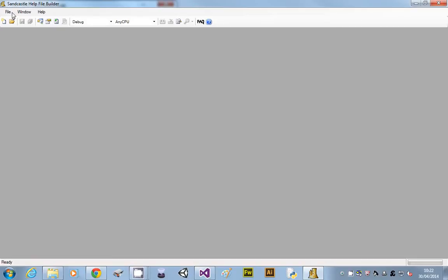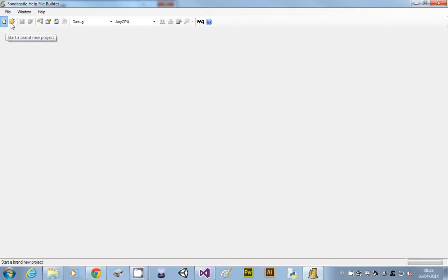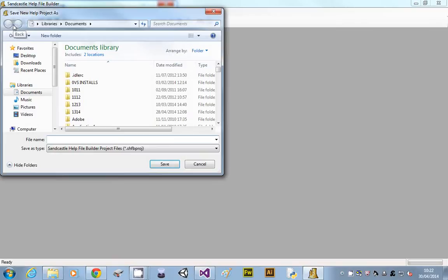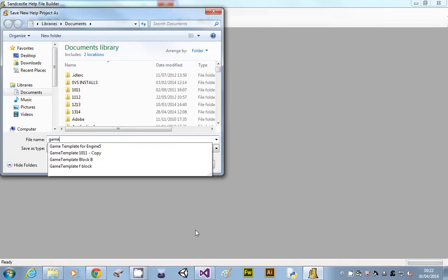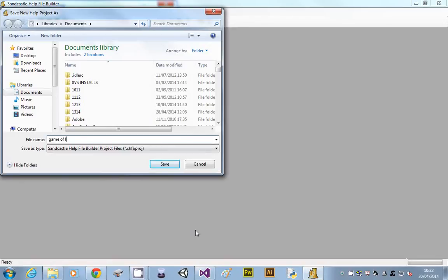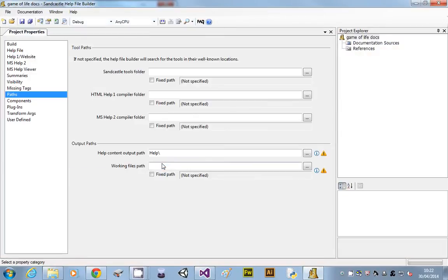So the first thing we're going to do is just create a new project. So we say start project, this file's okay, you can save this in your H drive, but we need to save this so we don't have to keep putting the settings in. Game of Life docs, that's what I'm going to call it.